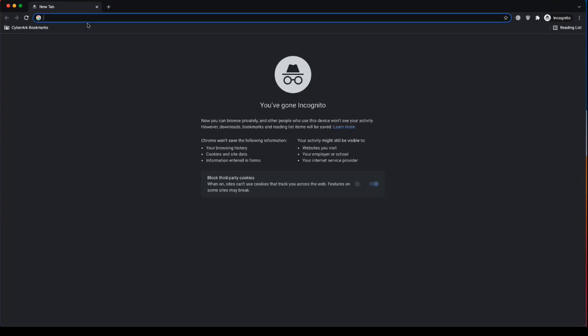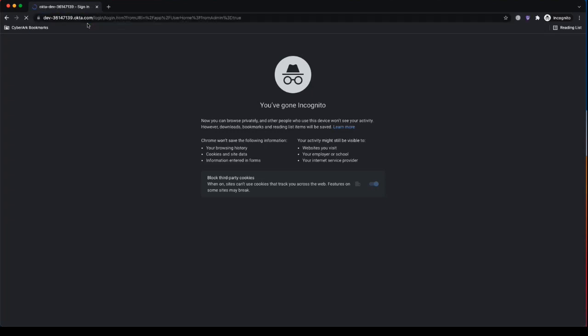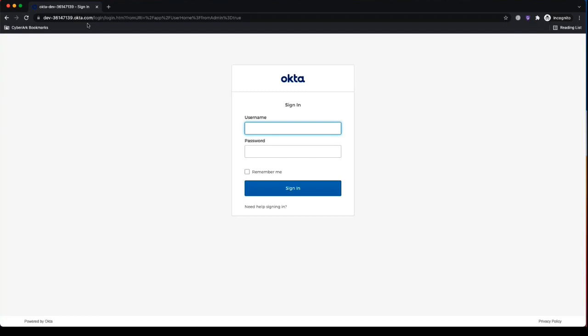We can see I have an incognito window open right now and I'm going to head to my Okta environment. So as an end user, I'll sign into Okta as I normally would and that'll be with my username, password and potentially MFA if necessary.